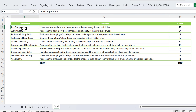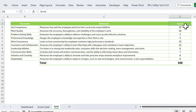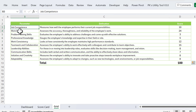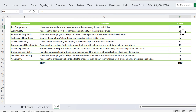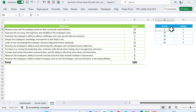We have here the grid of parameters: the parameter name, the definition of the parameter, and the score for each parameter. We have 10 parameters and you can change the score as per your requirement, but make sure the total should be 100. You can also change the parameters themselves.